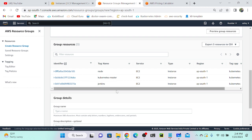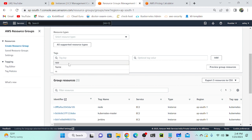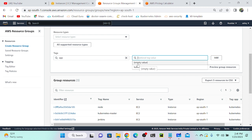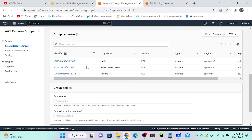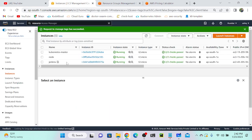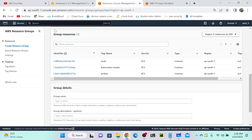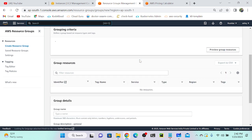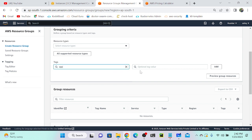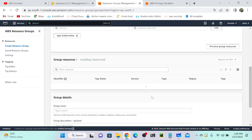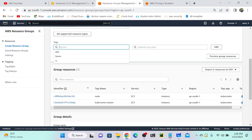Now I'll go to resource group, remove the Kubernetes filter, and search for tag 'app' with value 'Jenkins'. As of now we don't have any Jenkins results because we removed that tag. Then I'll search for resource type 'EC2' — you'll be able to find all EC2 resources, all three machines. I'll go back to the Jenkins EC2 instance, manage tags, remove the Kubernetes tag and add 'Jenkins' instead, then save. Refreshing the tag editor — selecting app 'Kubernetes' shows two instances, and selecting 'Jenkins' shows one instance.